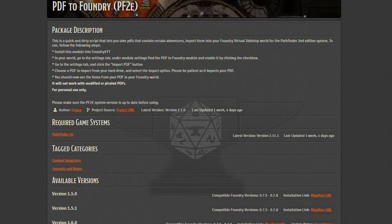Hi, Steve from Recall Knowledge back with another Foundry Quick Tip. This time we're taking a look at a specific module for Pathfinder 2nd Edition called PDF2Foundry.